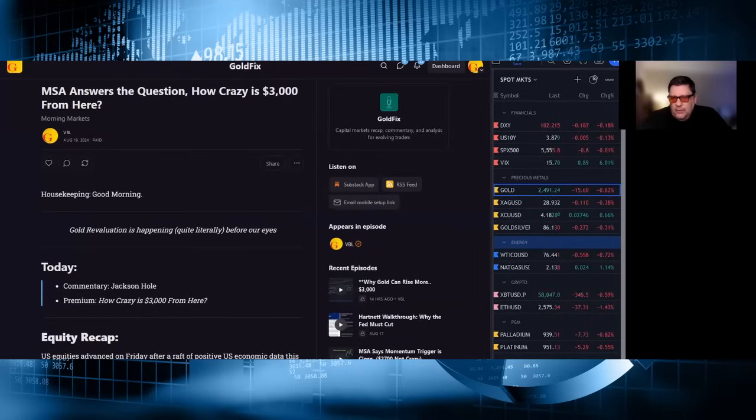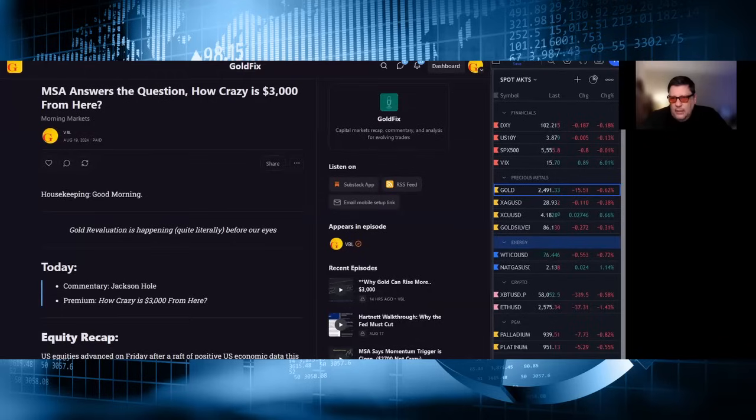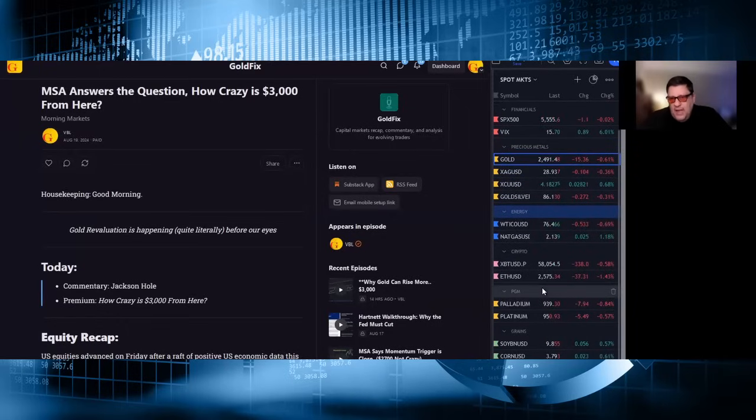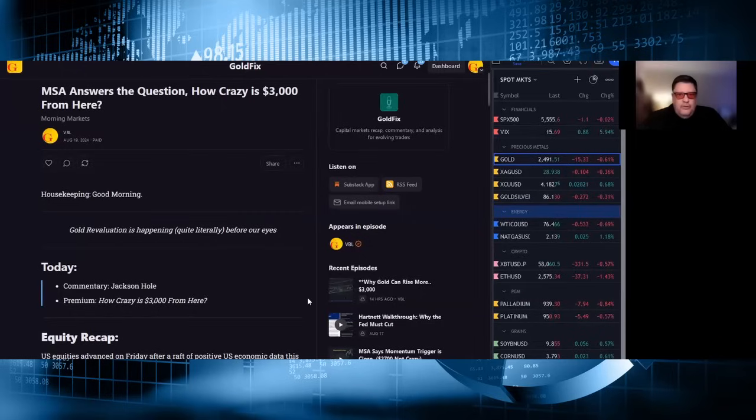Platinum, palladium both weaker, palladium down 7, platinum down 5, 939, 950 respectively. Grains are mixed with soy up 5, wheat down 5, and corn up 2. Alright, so I haven't shown you a chart yet, there's plenty of charts you'll be able to see those.